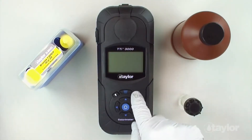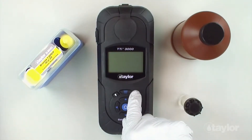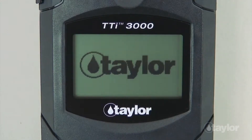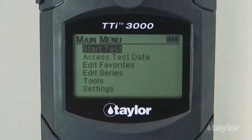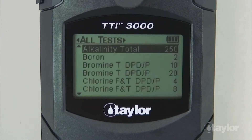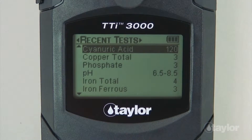To begin, press the power button to turn on the colorimeter. Press the main menu button and select a test menu: all tests, recent tests, or favorites.